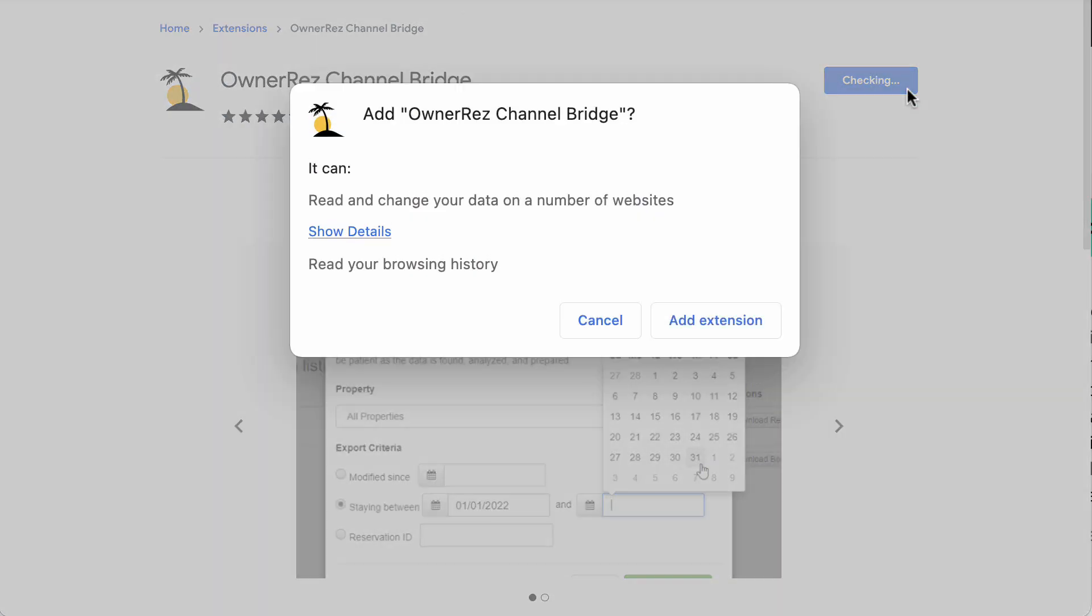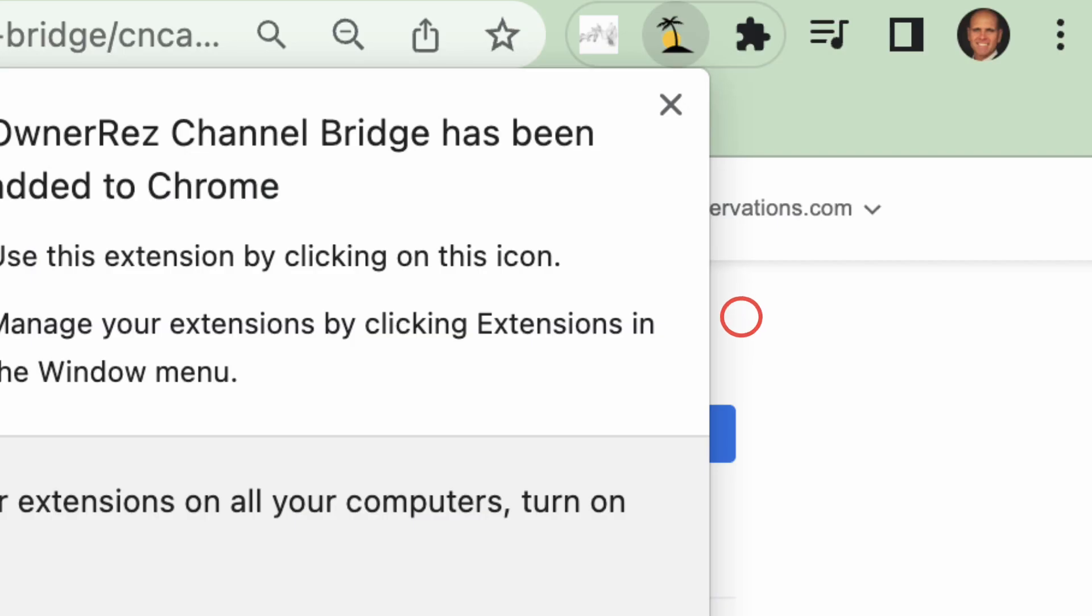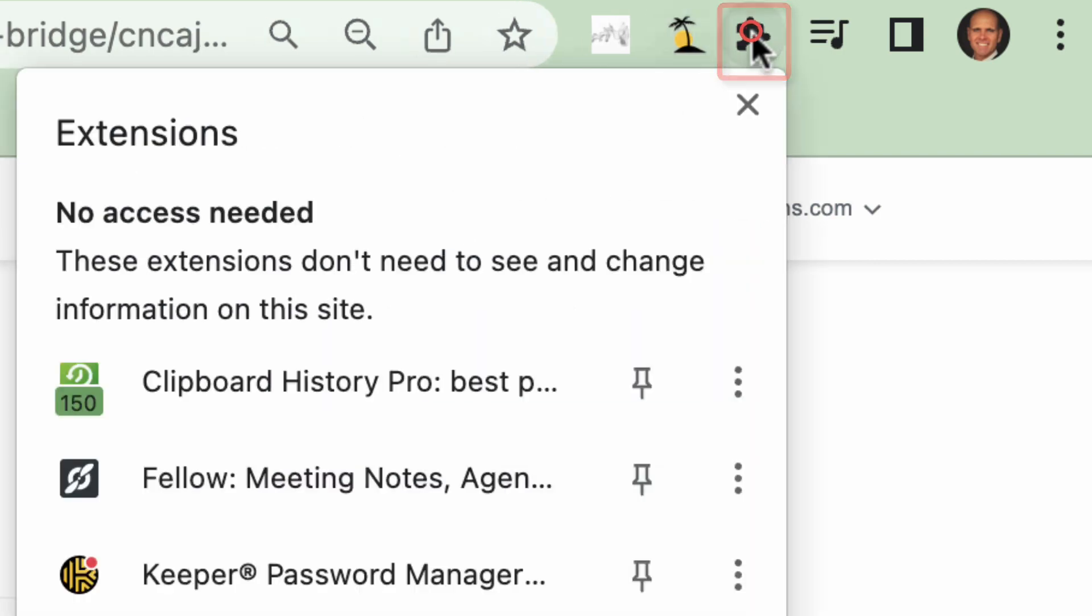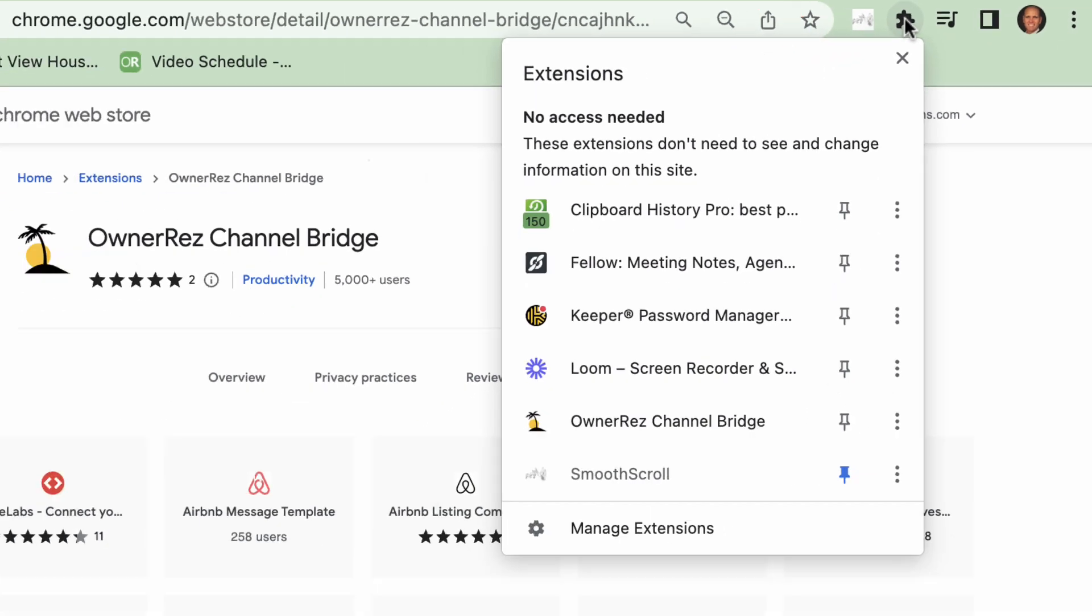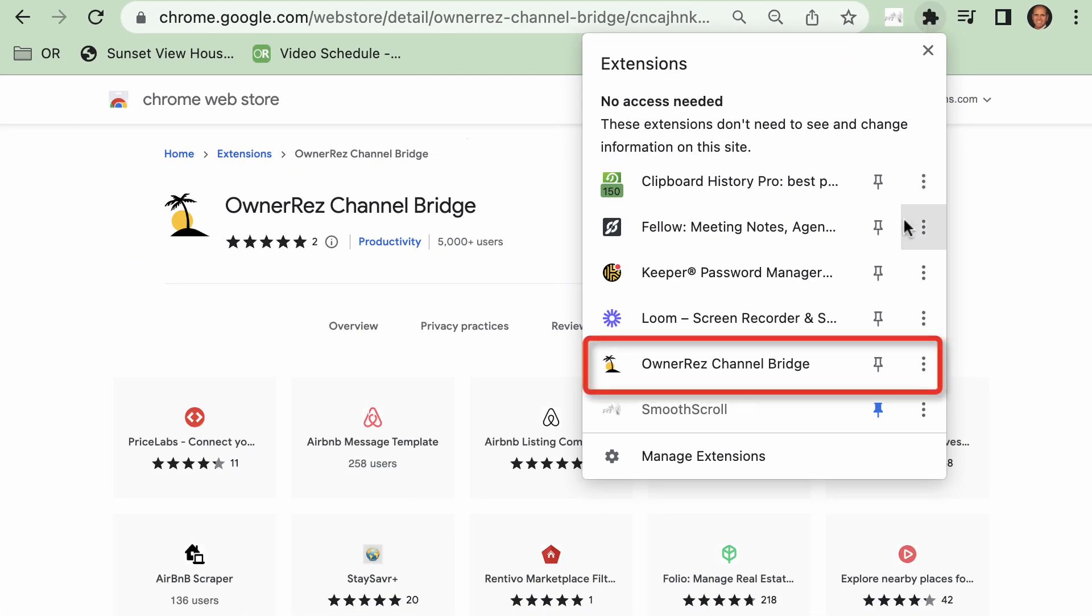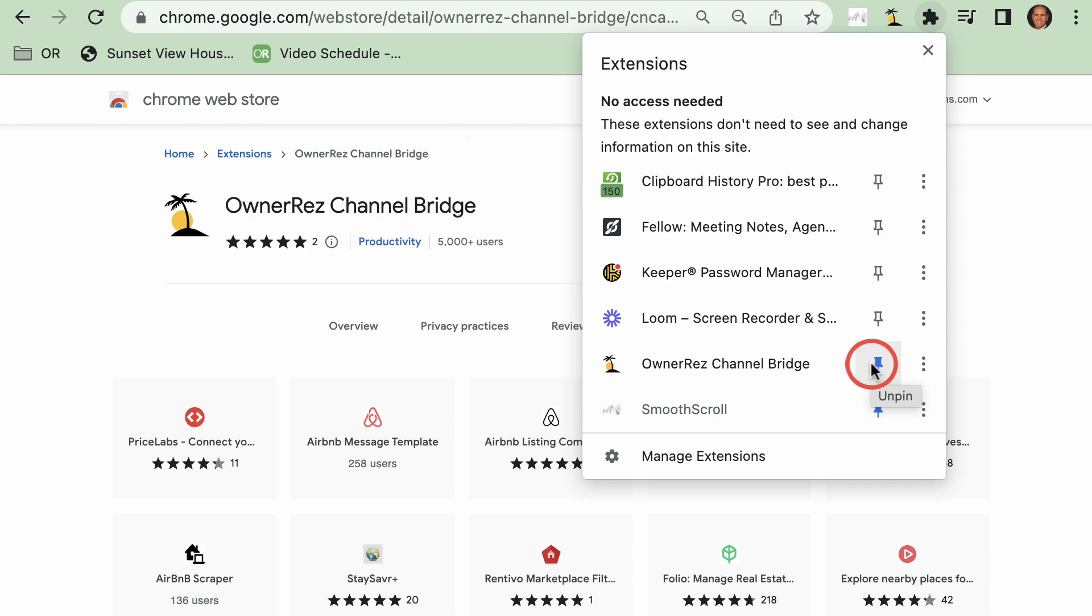Chrome will notify you when it's installed and you'll notice a new button in your browser showing the OwnerRez palm tree icon. Click on the puzzle piece icon in the upper right-hand corner of your screen and click on the pin next to OwnerRez Channel Bridge to pin it to your screen. Now you can always access Channel Bridge by clicking on the icon.